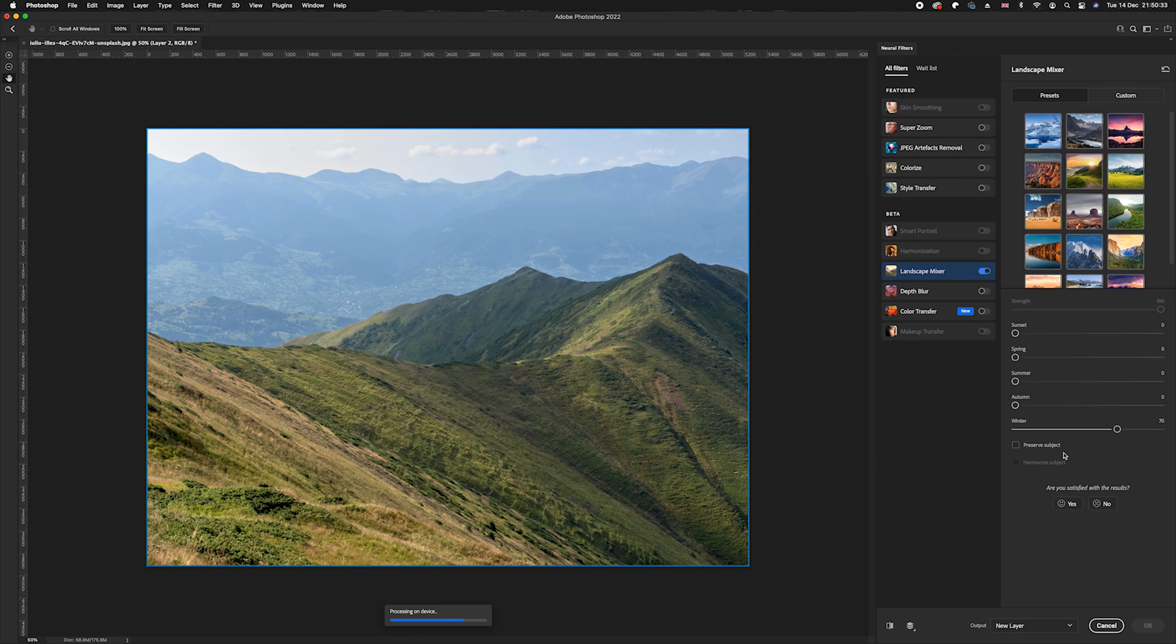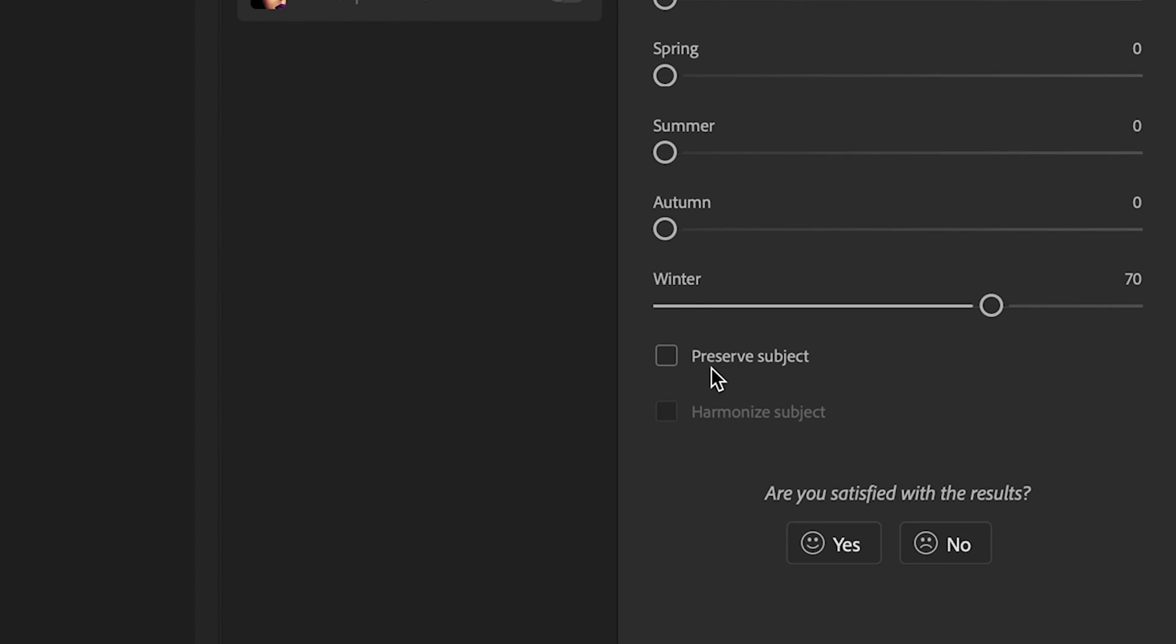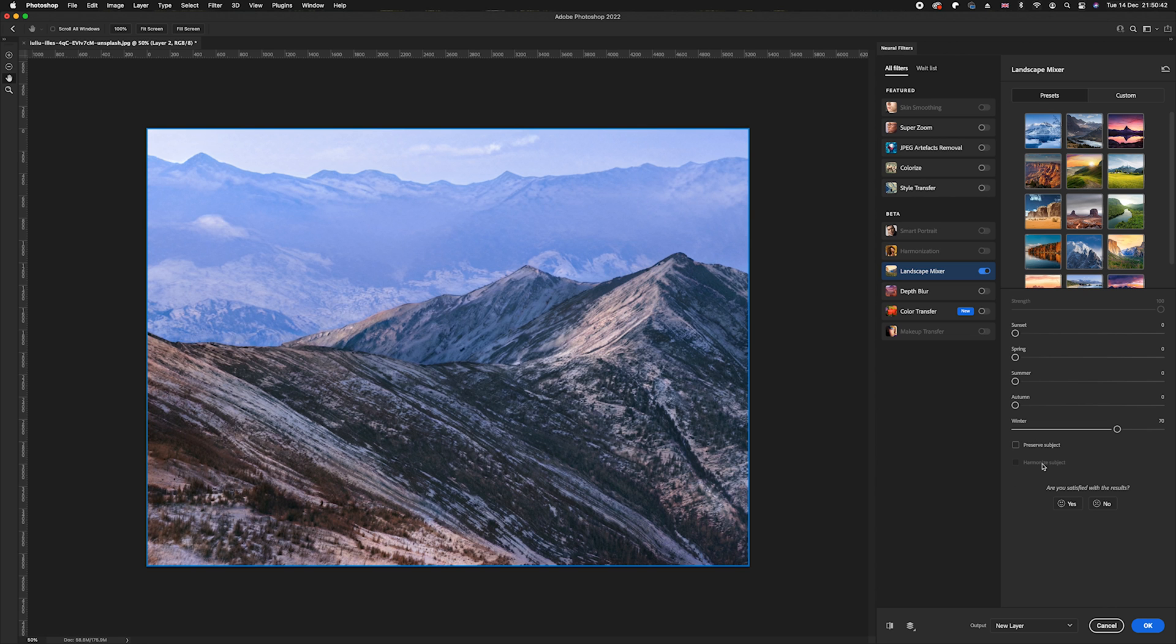You can also do preserve subject if you've got a person or maybe a portrait, and then you can also harmonize that subject to make it look like the photo that you've actually changed it to. As you can see, it has worked really, really well.